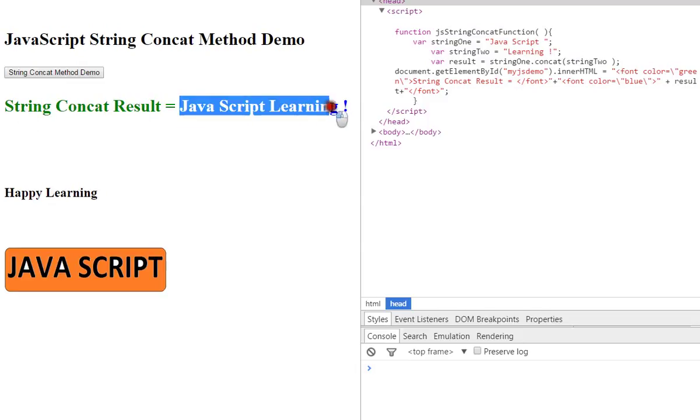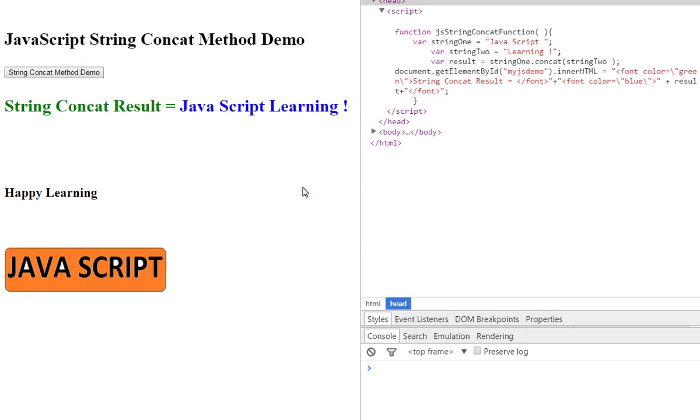So, you can add two strings. If you liked the video, please click on the like button.